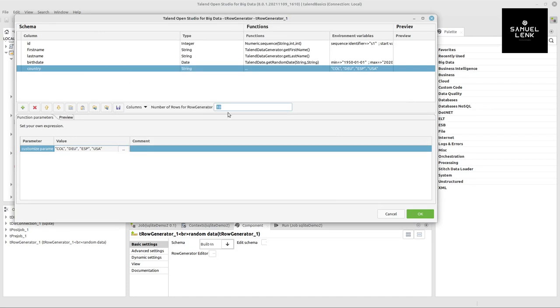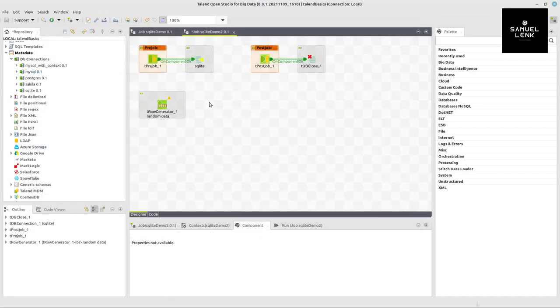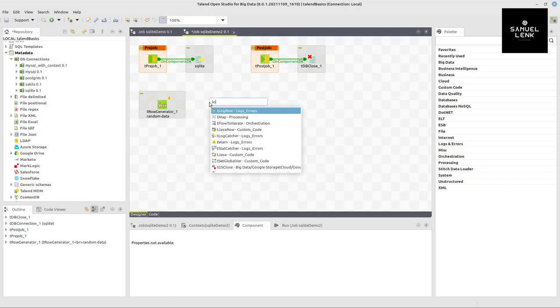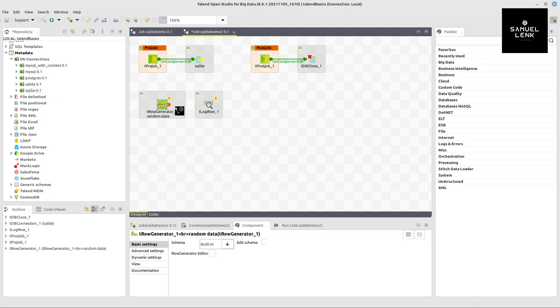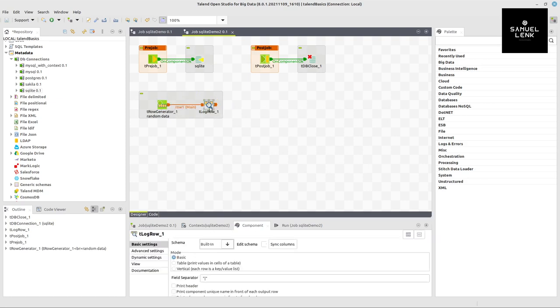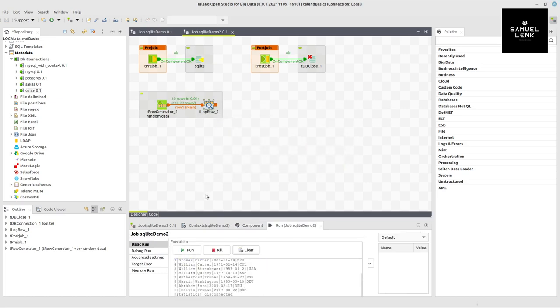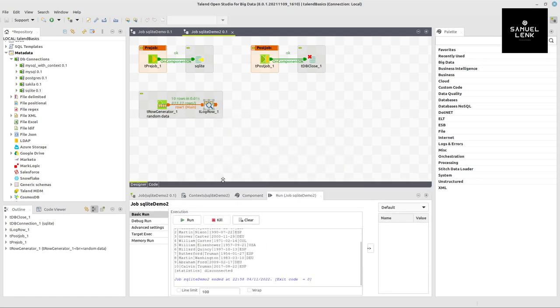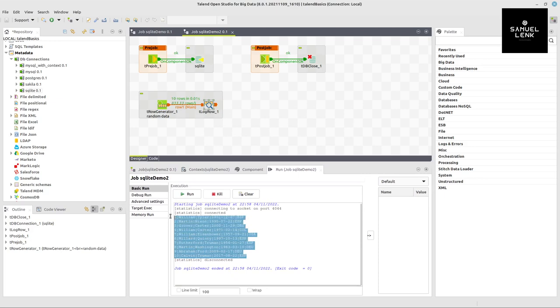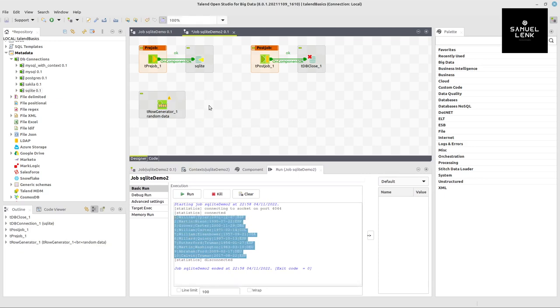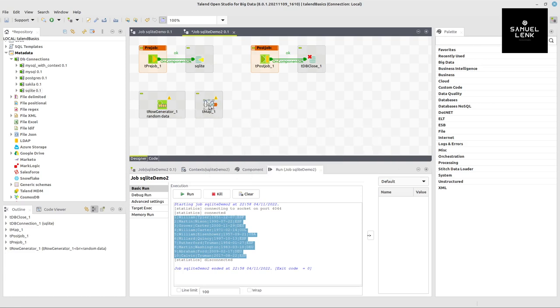To have an idea of what data will be generated, we add a log row component. Execute this job with F6 on your keyboard, and here we have an idea of what data would be generated. This is fine, so I can delete the log row component and now add a tmap.